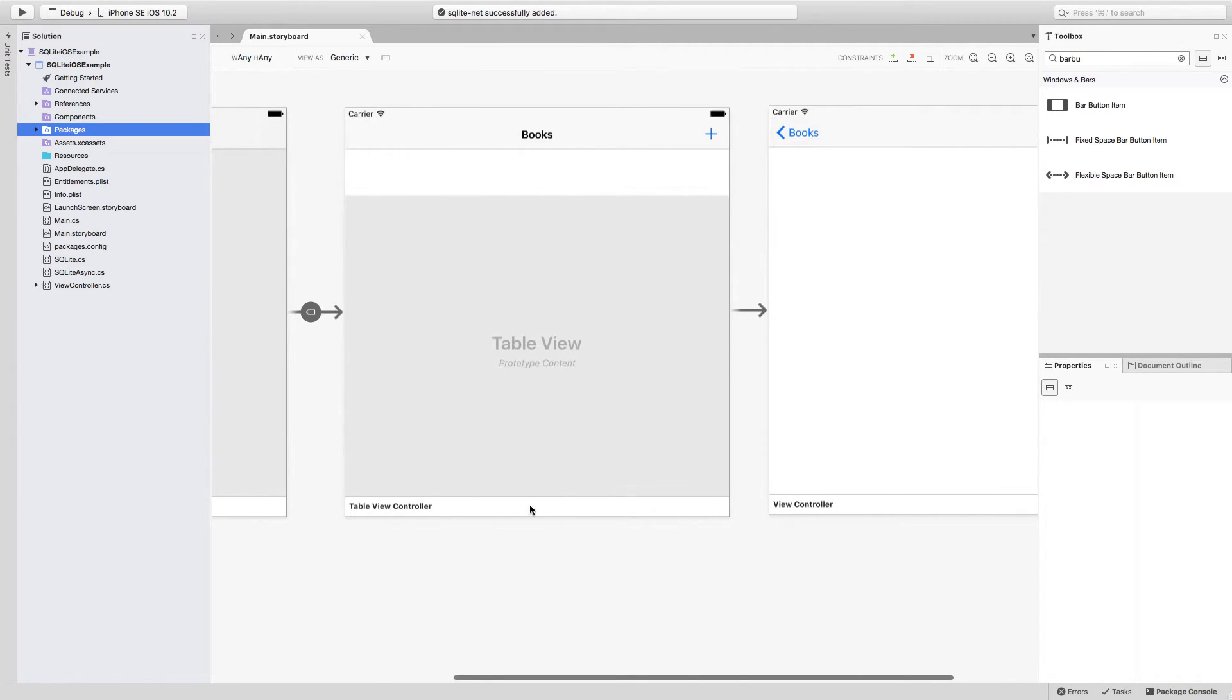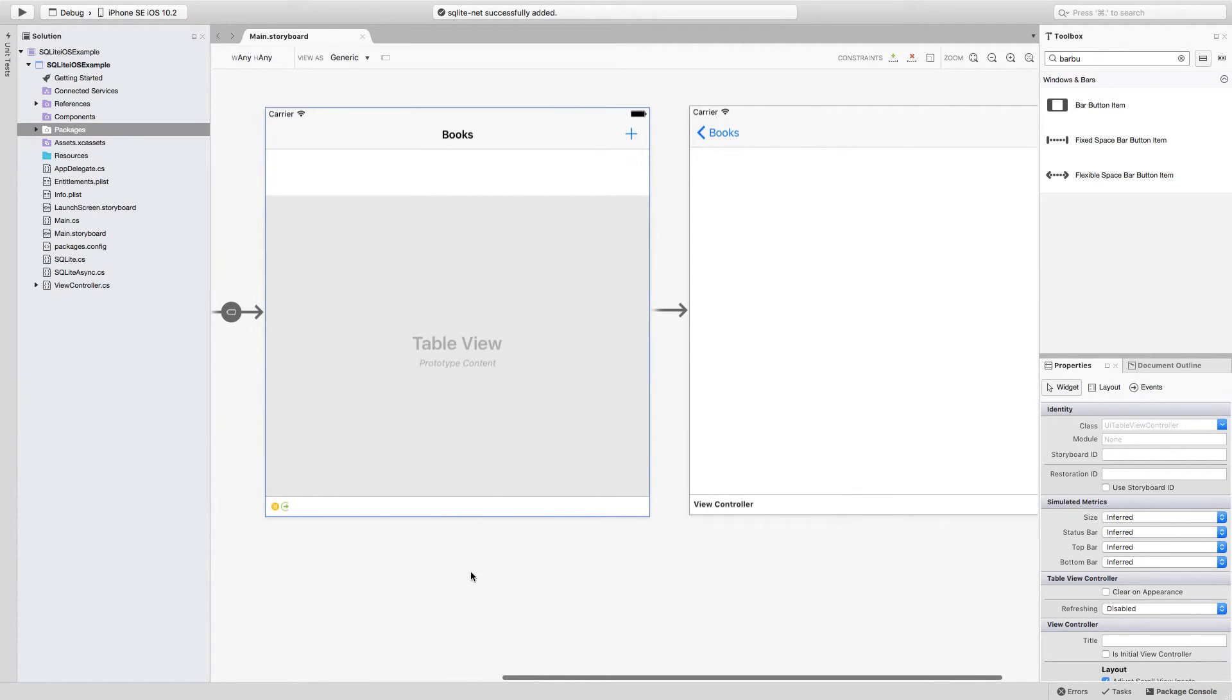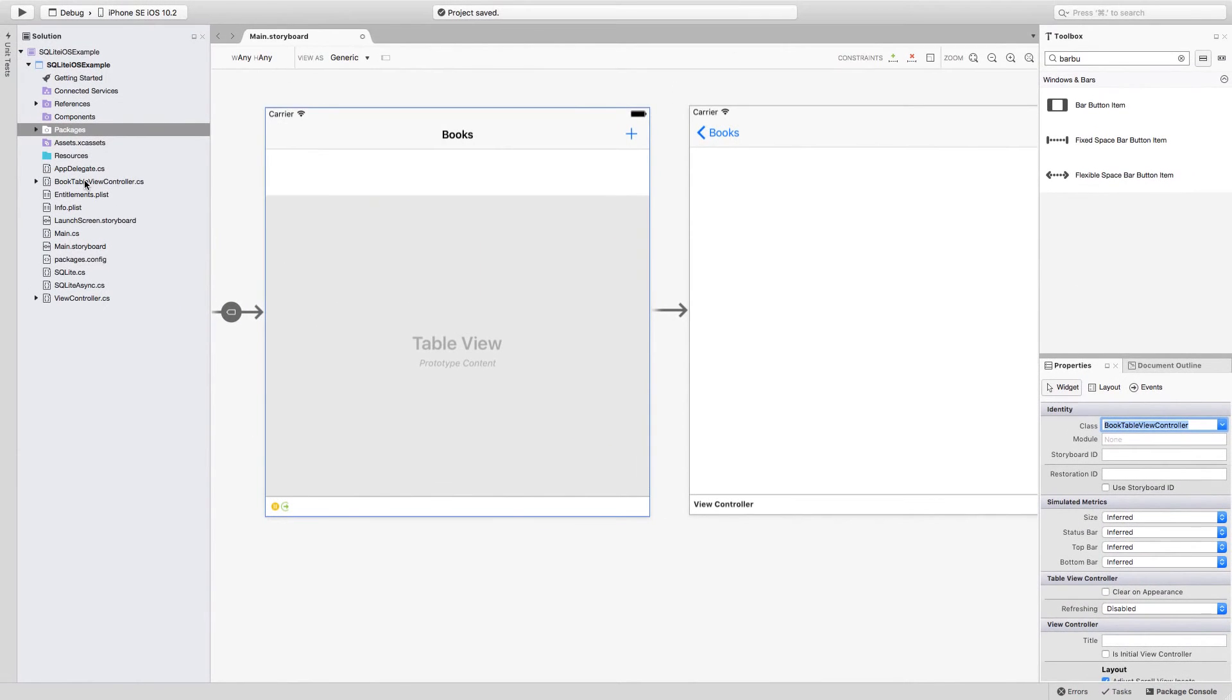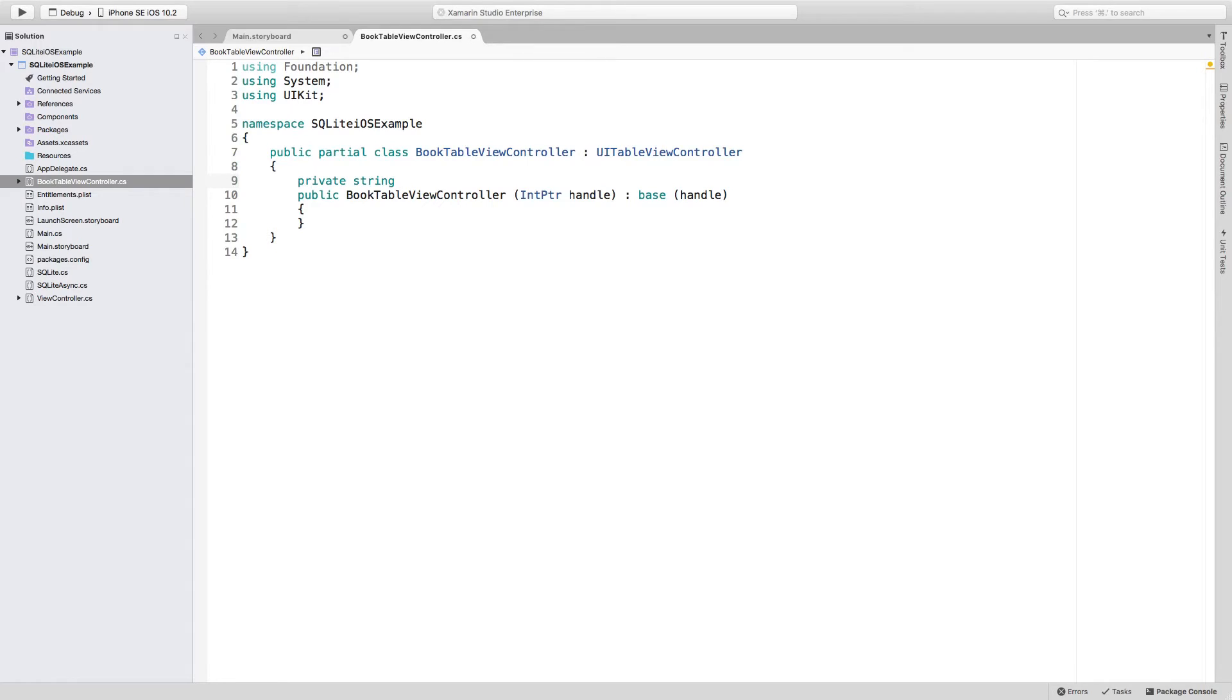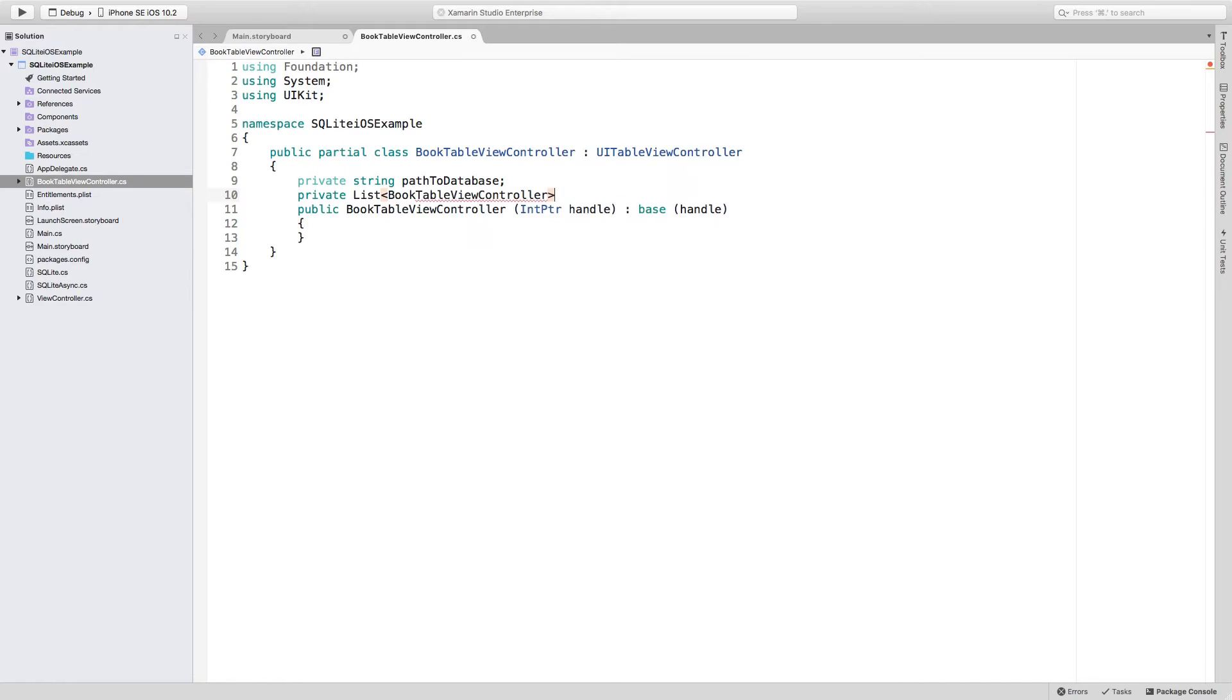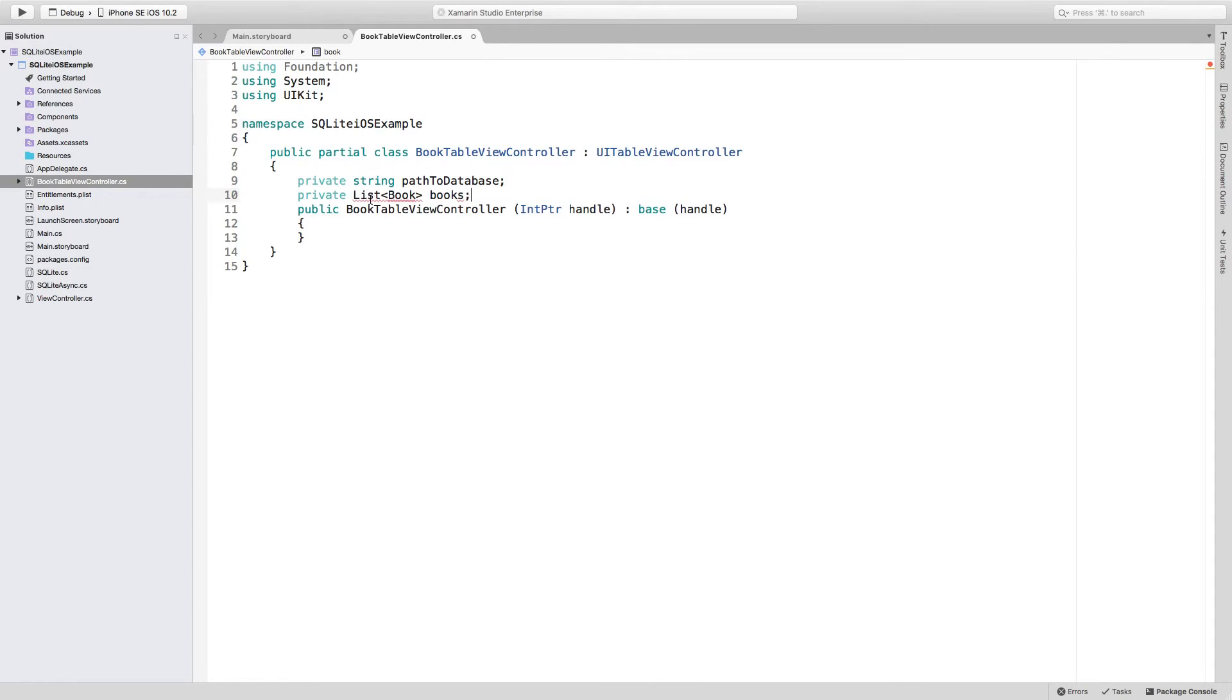The next step that we have to do is actually create the view controller or the C# file that will control this table view controller. To be able to do that, select the table view, go to your properties inspector, select class and start typing something like BookTableViewController. Click enter and magically the class will be created. Inside of this new file, the BookTableViewController.cs file, we will need to do a couple of things. First, we'll need a private string. I'm going to be calling this pathToDatabase. And I'm also going to be needing a private list of Book. I'm just going to be defining a variable that is going to be called books.